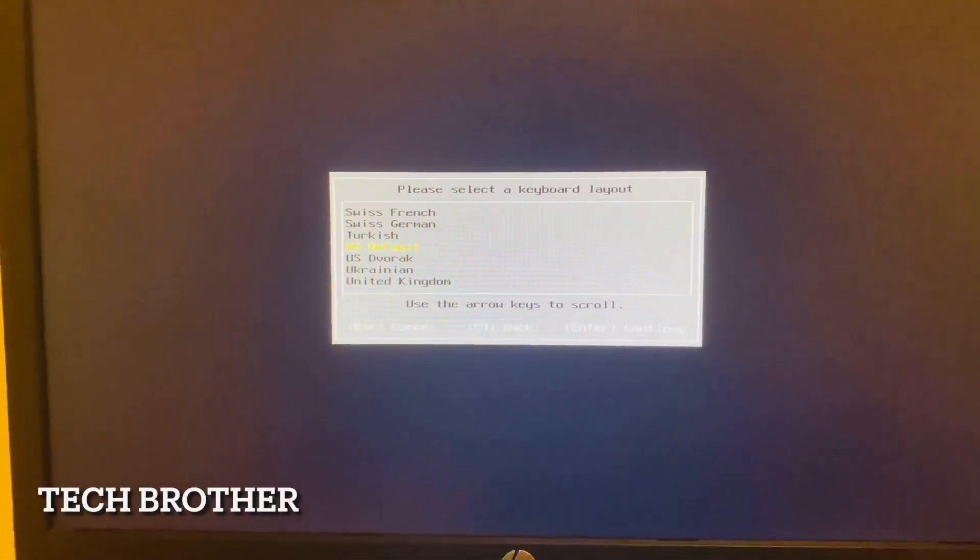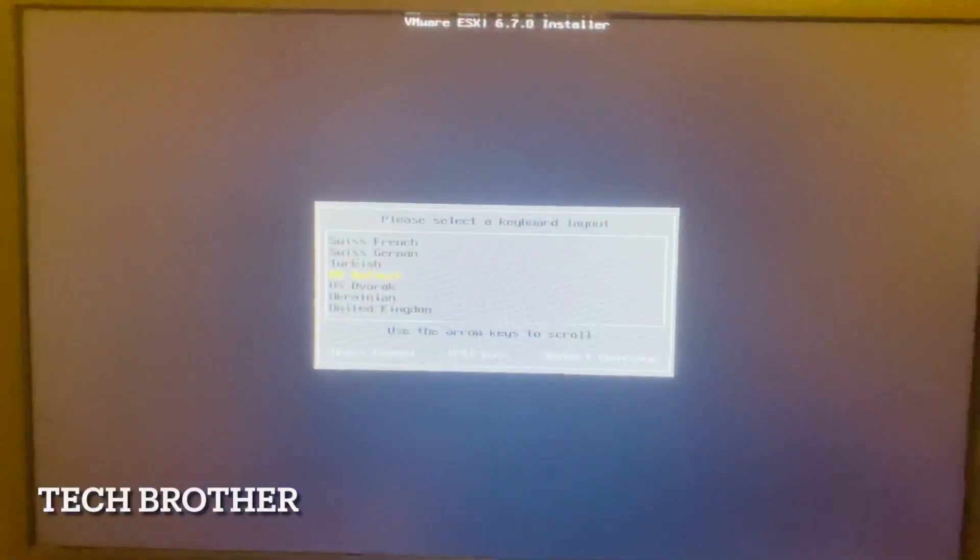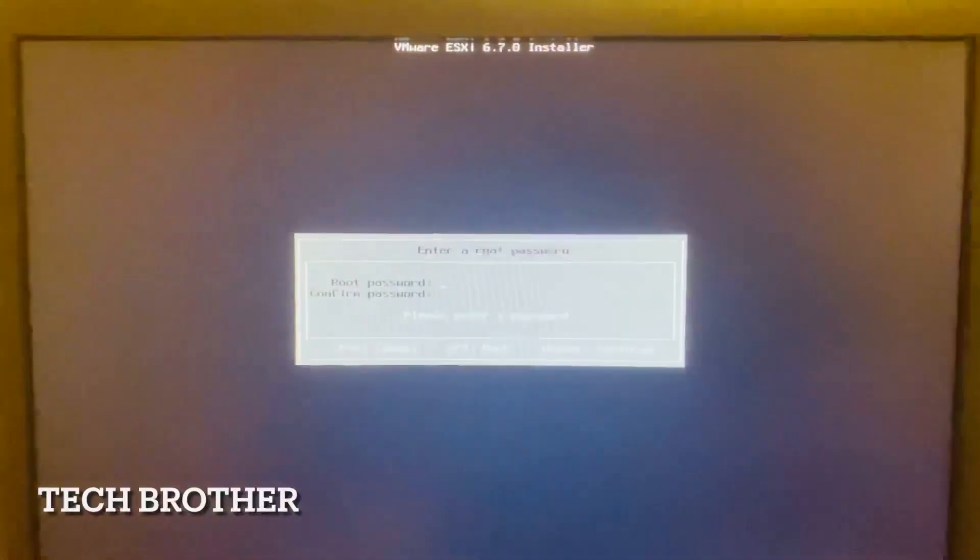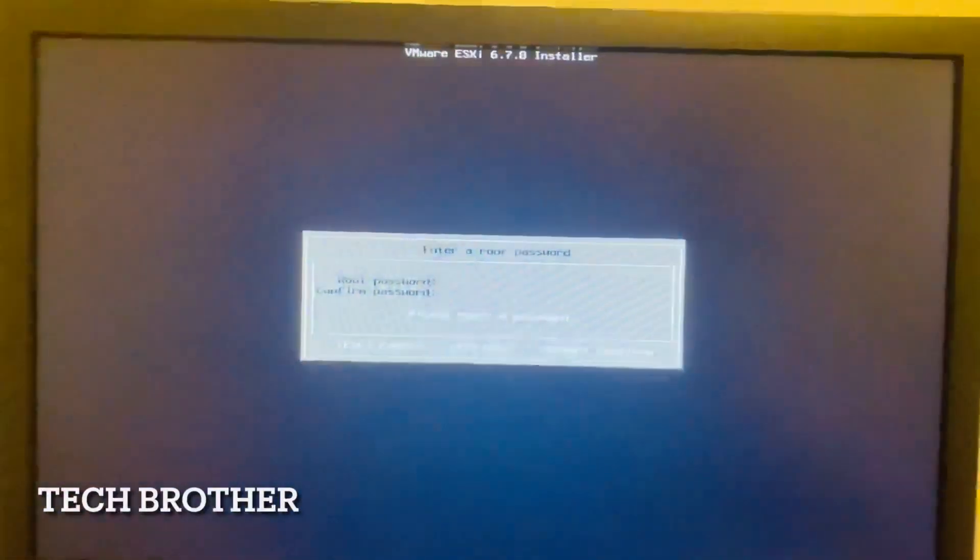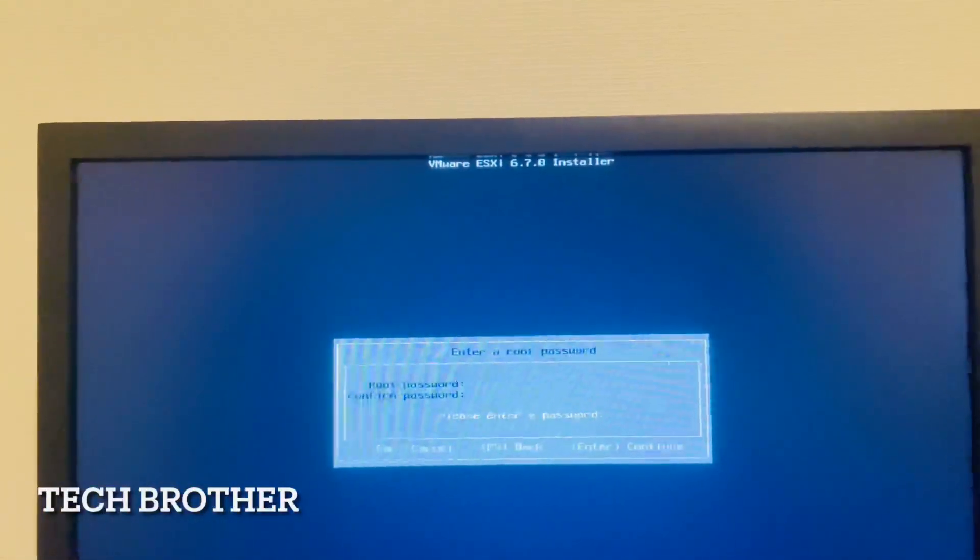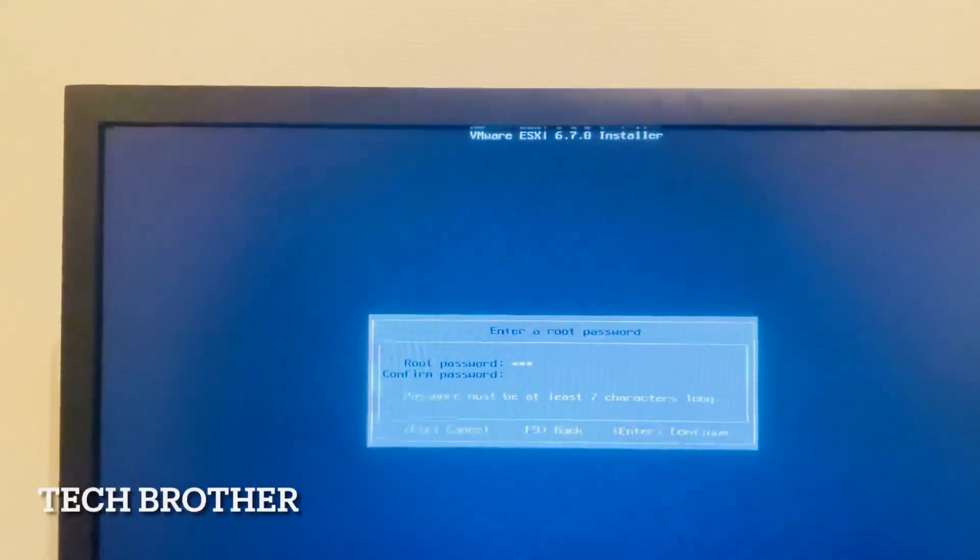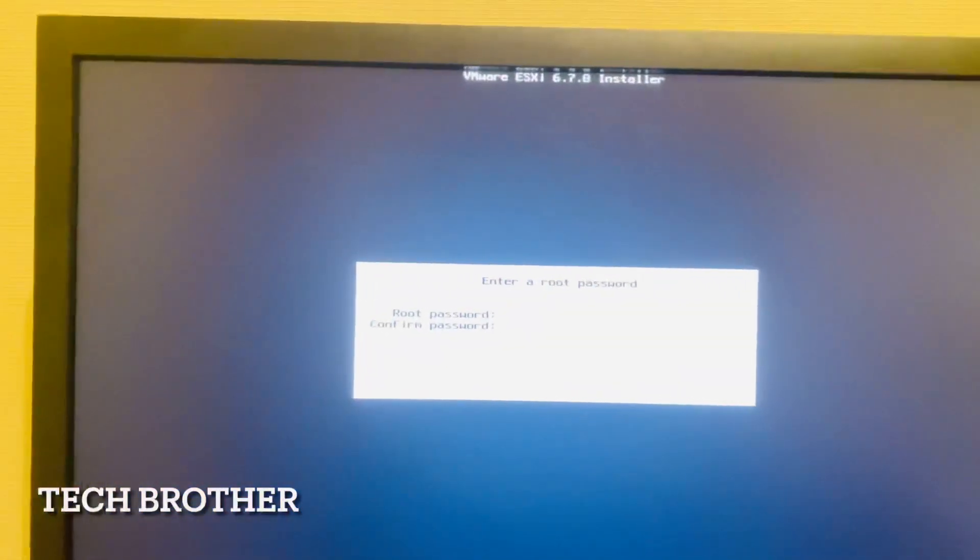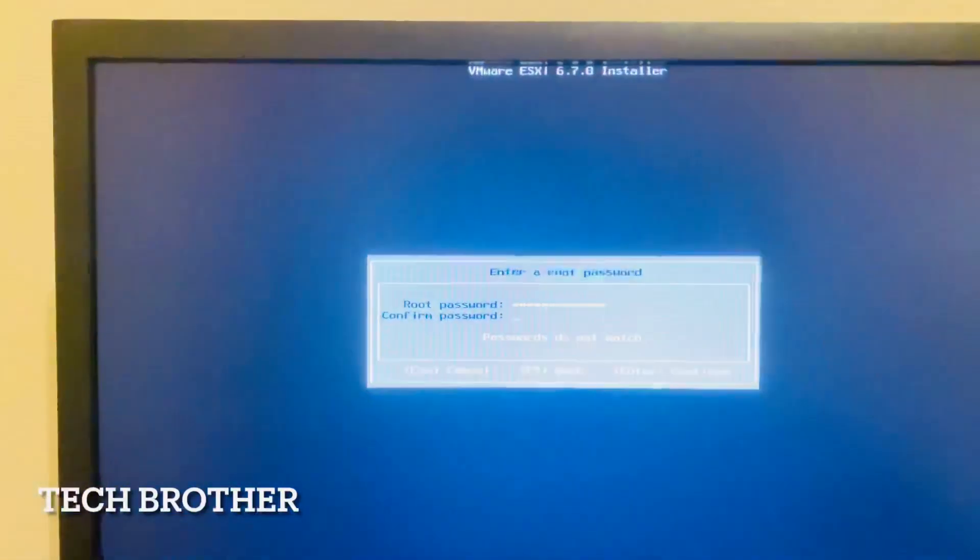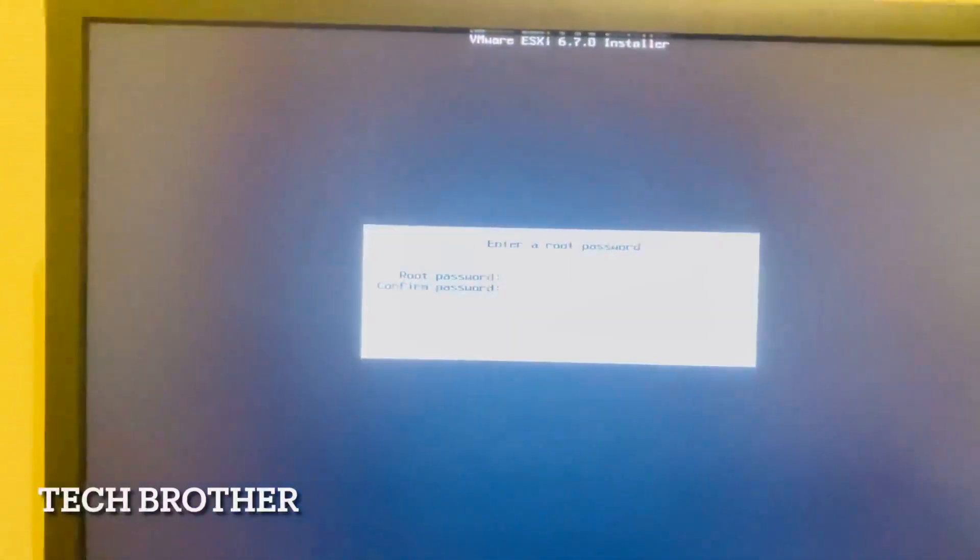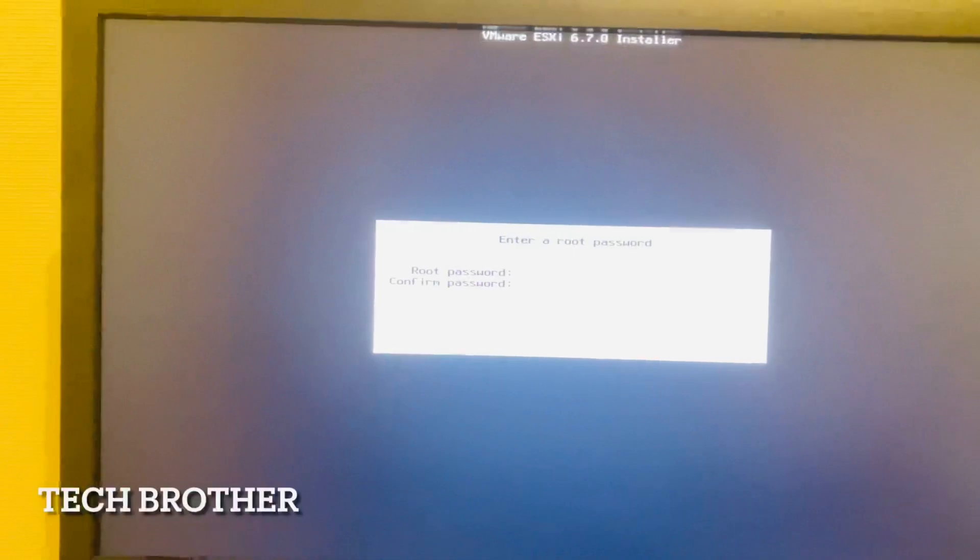Here we can select the language keyboard layout. That is US default. I am selecting US default. Here we need to enter a root password. I am entering a password here. Maybe it is alphanumeric with a special character.